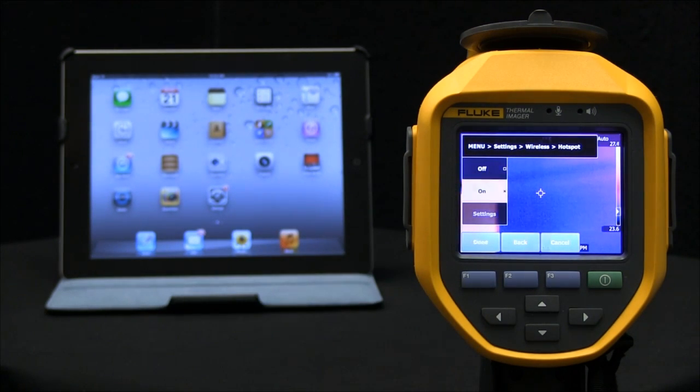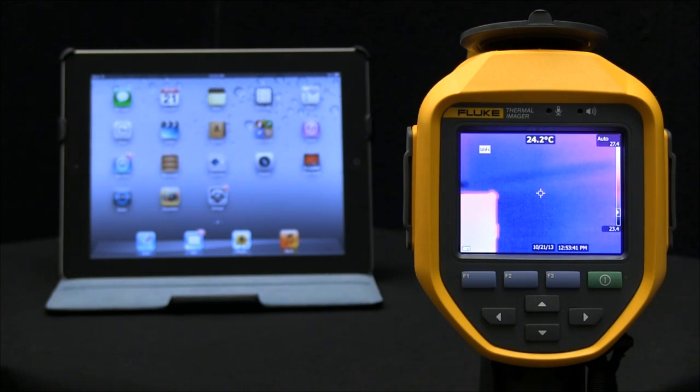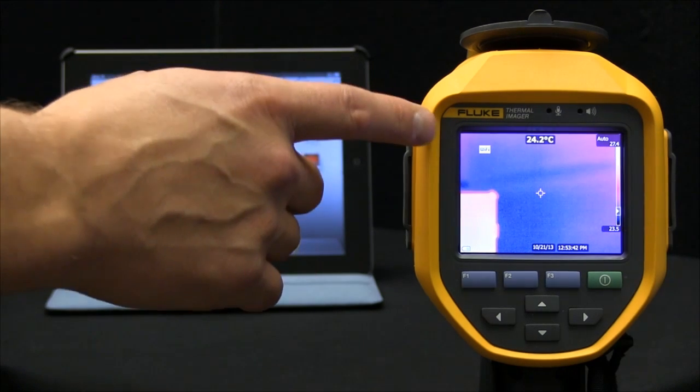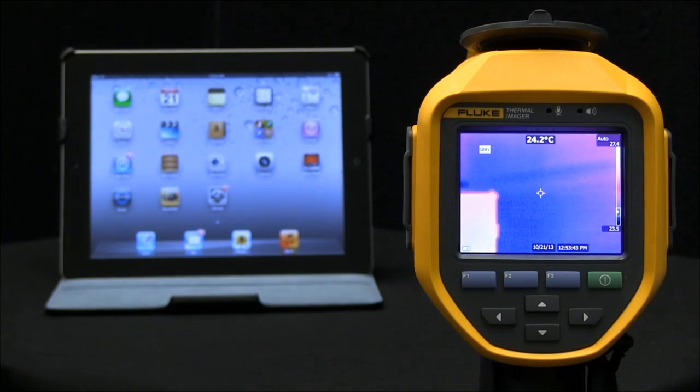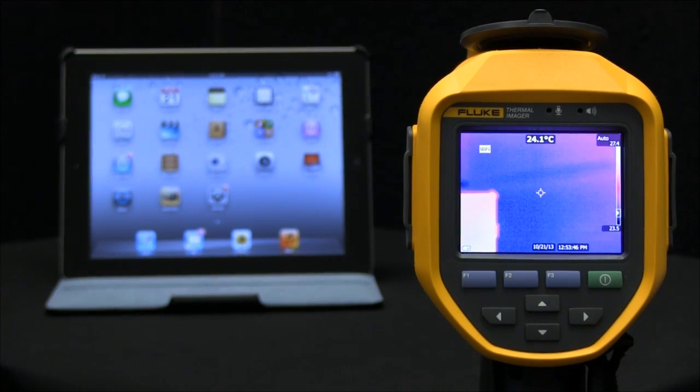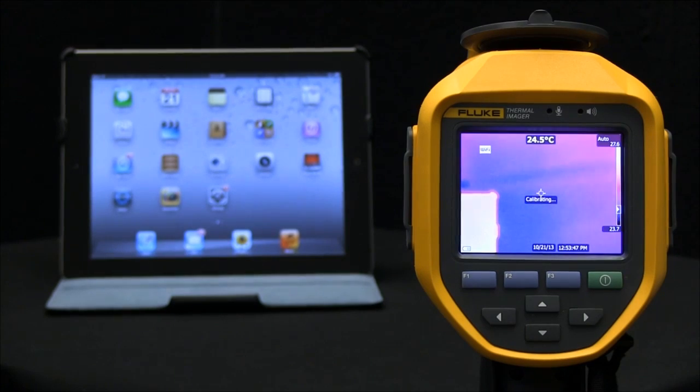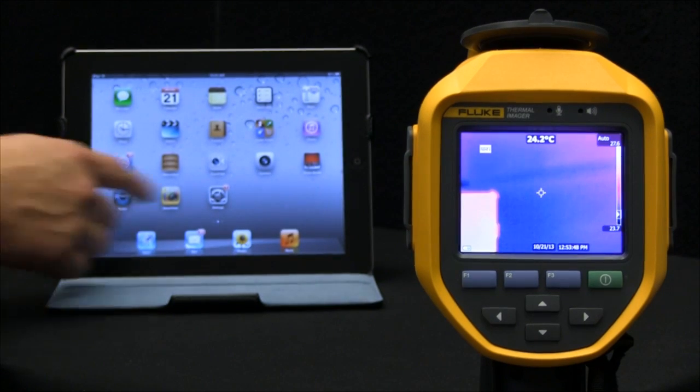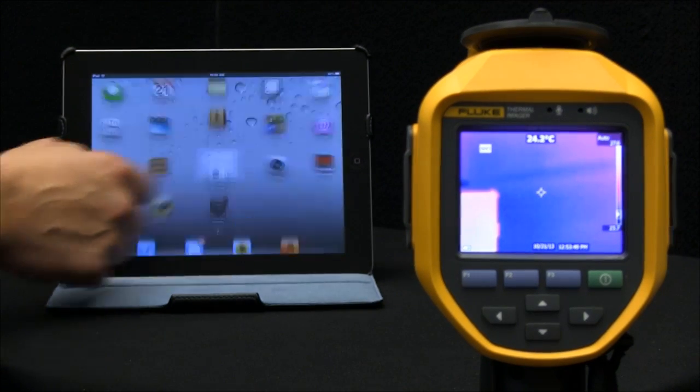You'll know that it's turned on when in the upper left-hand corner you see the Wi-Fi icon. Now let's move to our SmartView mobile app on our iPad here, but first let's go into the settings.